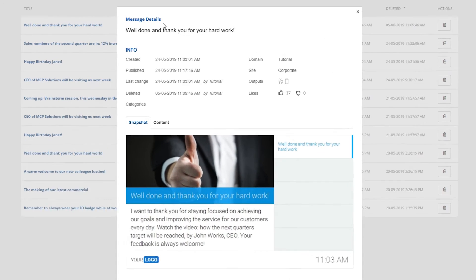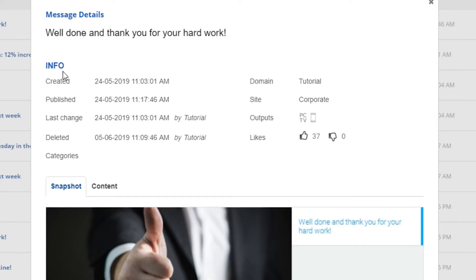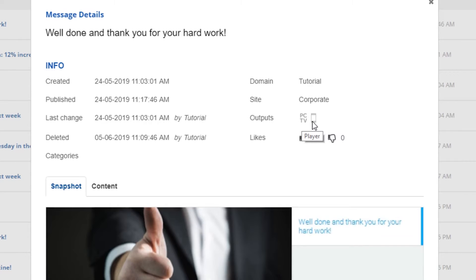In the info section you can find more information such as the date and time when a message was created and published. You can also view when a message was altered and deleted by a user. On the right side you can see the domain and the site of your message. Here you can also view the different outputs, likes, and dislikes.